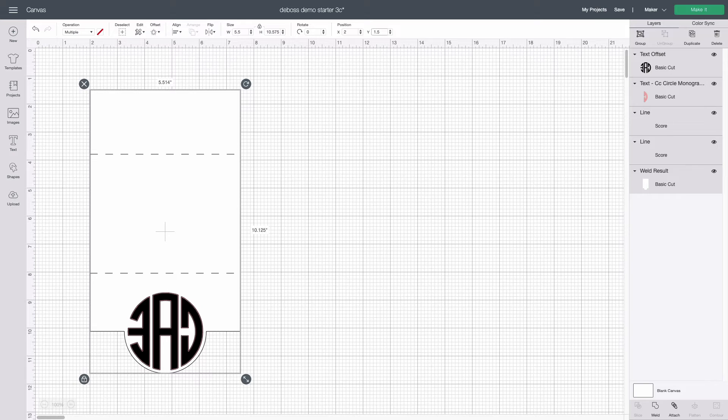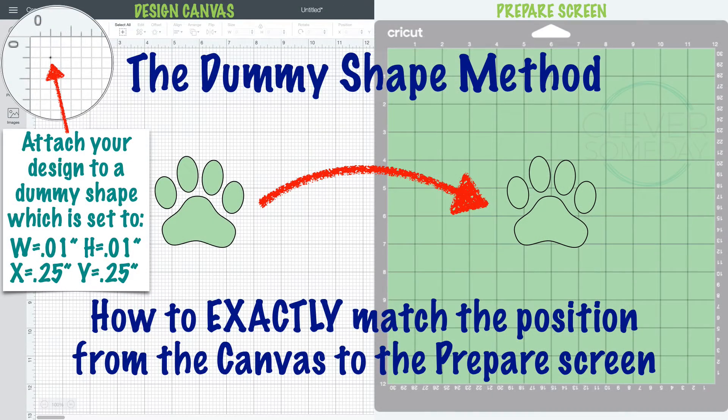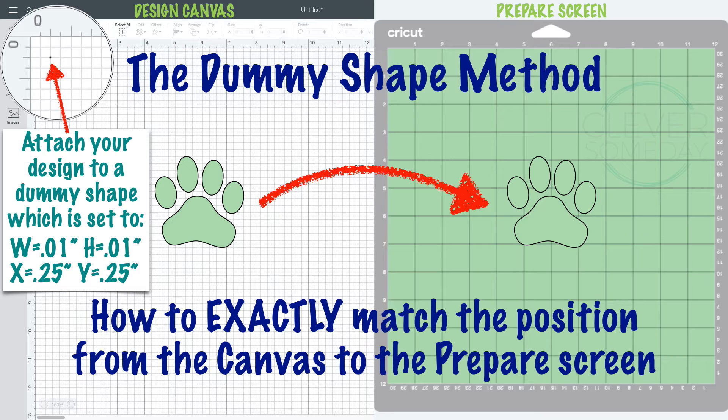Design Space still doesn't support this directly but there is a workaround. You may have heard me teach the dummy shape method for getting the virtual mat to match the design canvas but here we're going to use it to get all three of our virtual mats to stay in sync with each other.